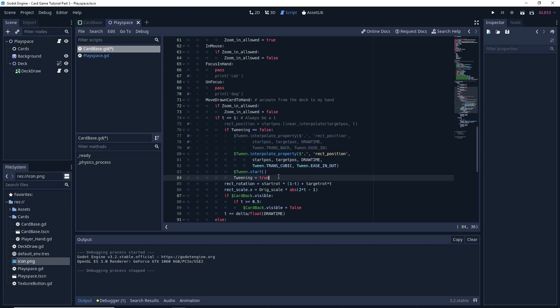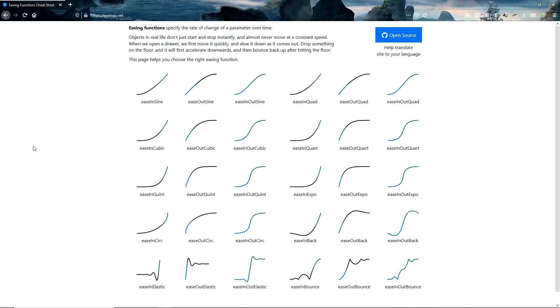On the pluses of tweening, we now have a lot more control. There are basically certain functions you can use in tweening. If you go to easings.net, there's a really good list of what the easing functions look like and how they behave.